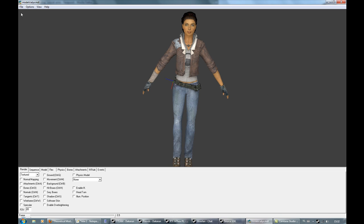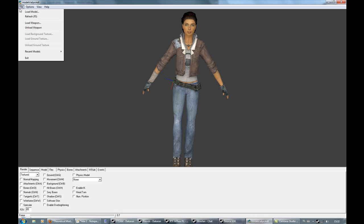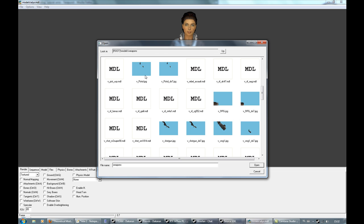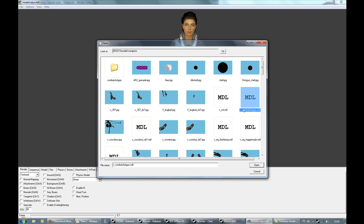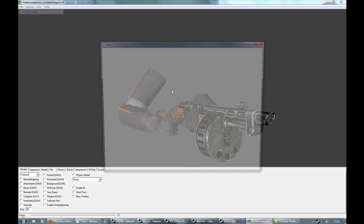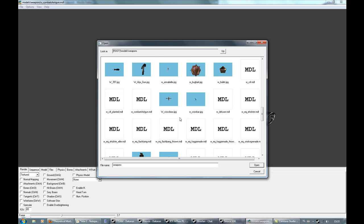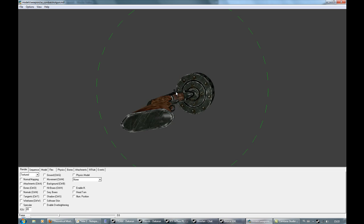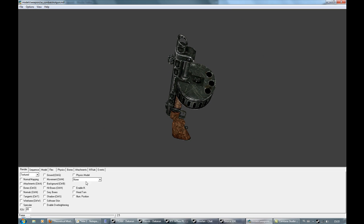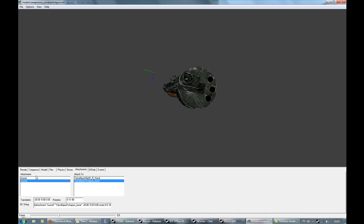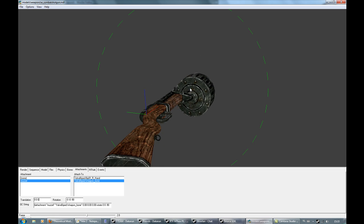What I want to get started with is positioning attachments. Let me load a weapon — I'll do one I recently worked on. We'll do the world model of the combat shotgun. I already have the attachment here, so let's position it and set everything to zero.